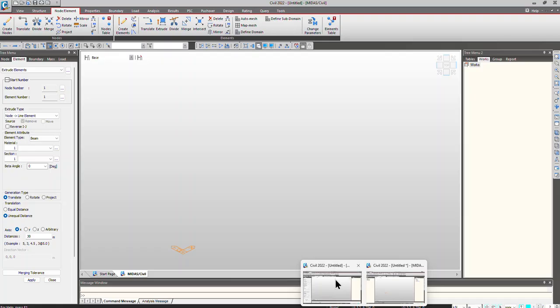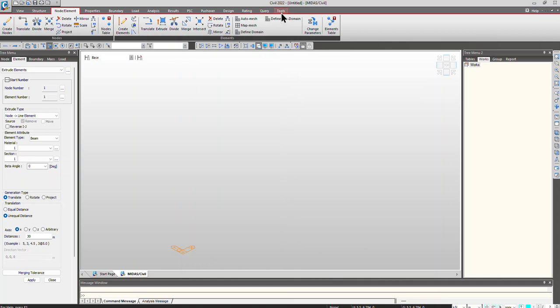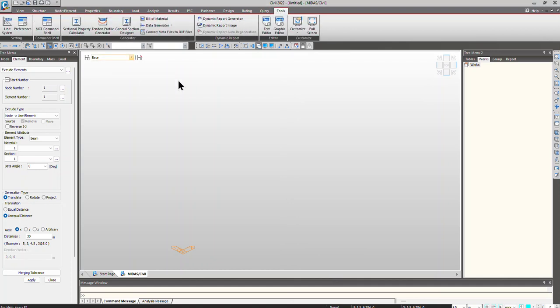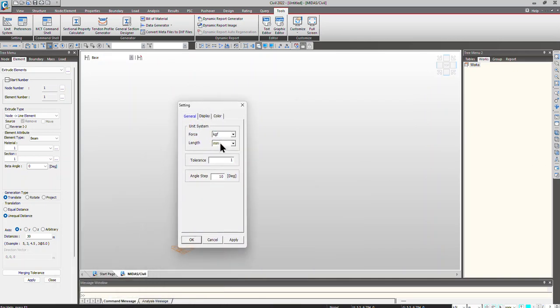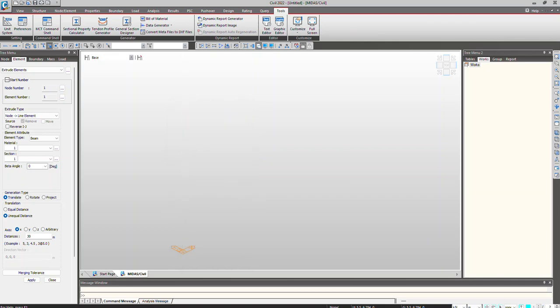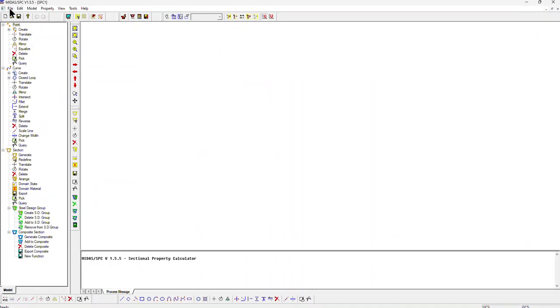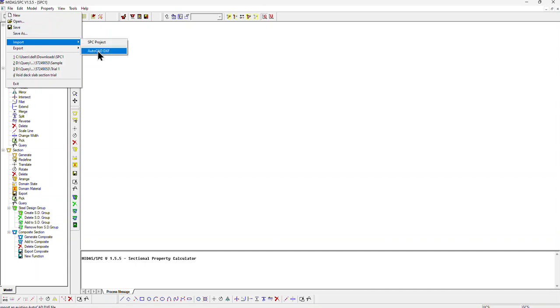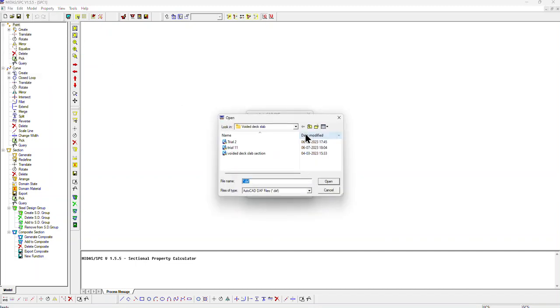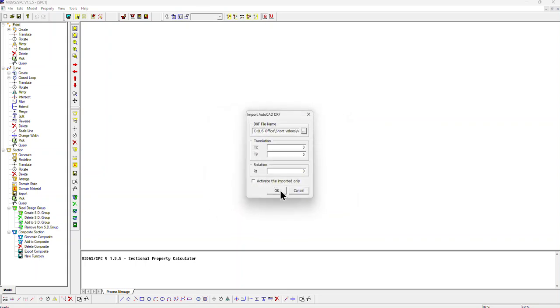Now let's go to the model. Go to Tools, Section Property Calculator. Since I have defined everything and the dimensions in the AutoCAD drawing are in meters, I'll select Meter here and click OK. Let's go to File, Import AutoCAD DXF, click on the three dots, click Open, then OK.